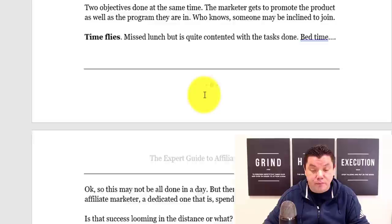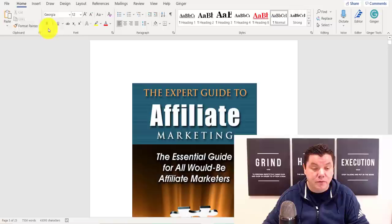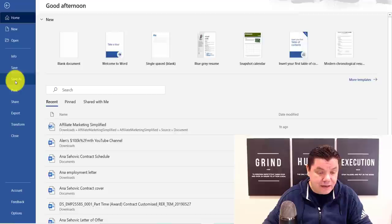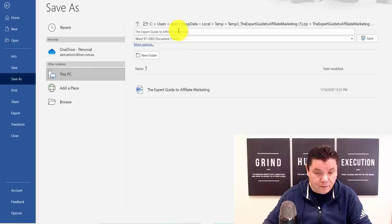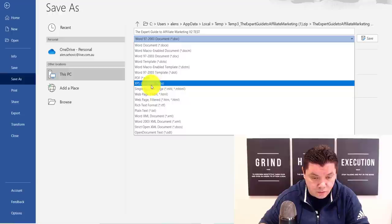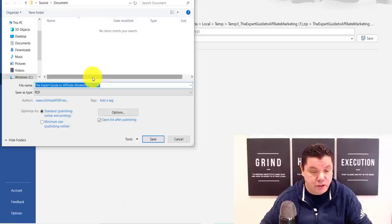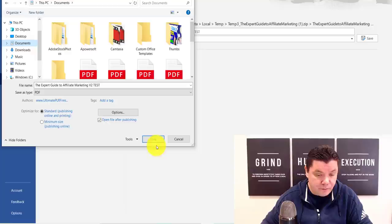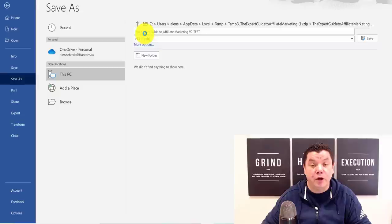Now what you want to do is save this ebook. Come over here, go to Save As, and save this as a PDF on your PC. I'm going to call this 'the expert guide to affiliate marketing version two test' so I know exactly what it is. Choose PDF as the format, then choose where you want to save it on your computer — I'll save it in my documents folder and click Save. Now that's been saved and I know where to locate it.